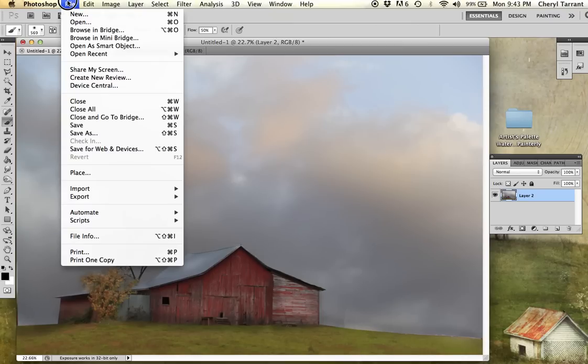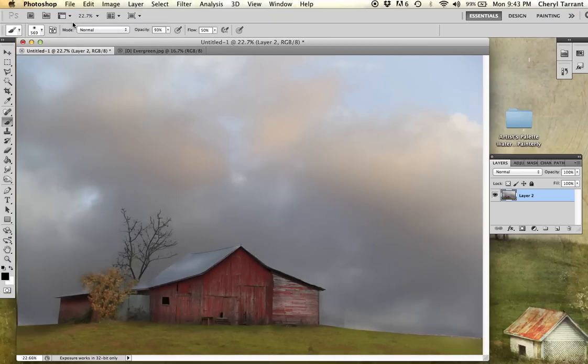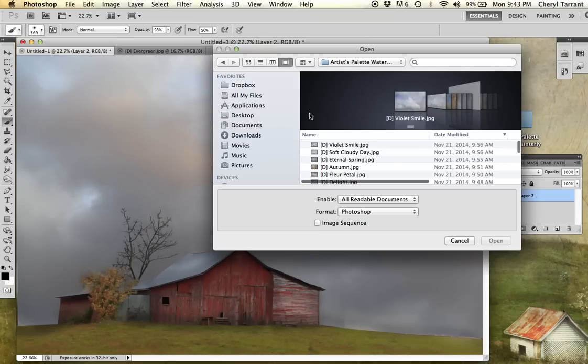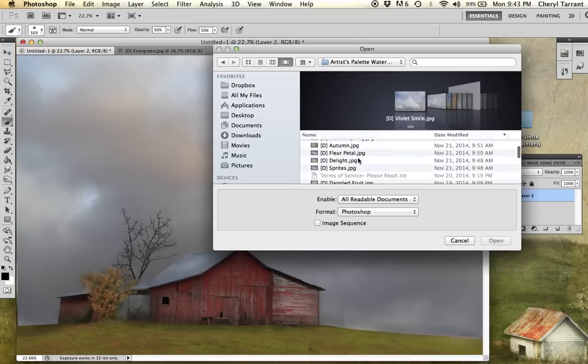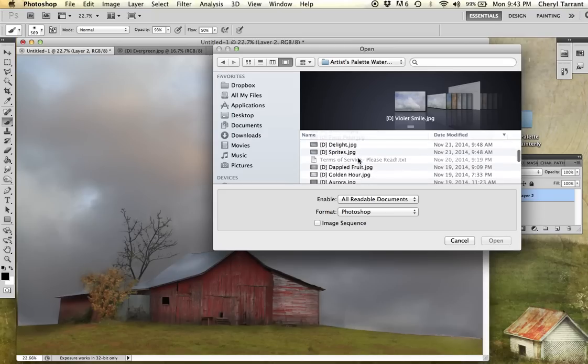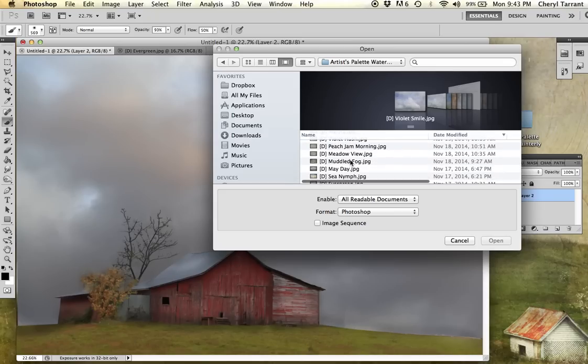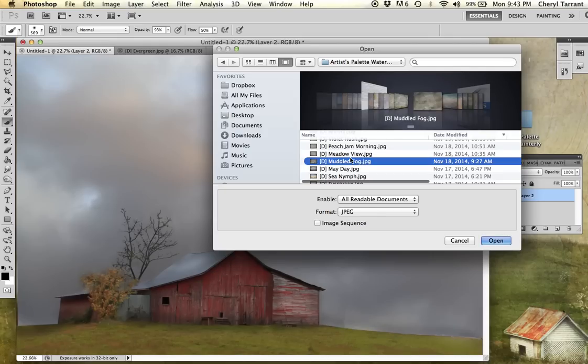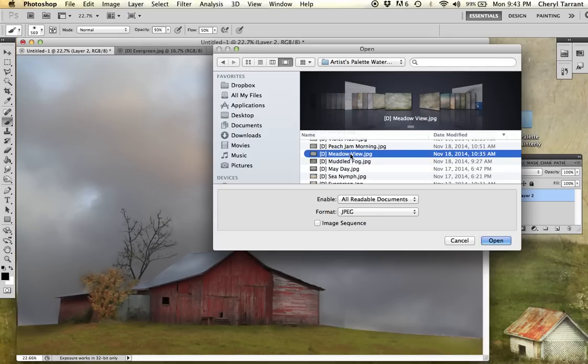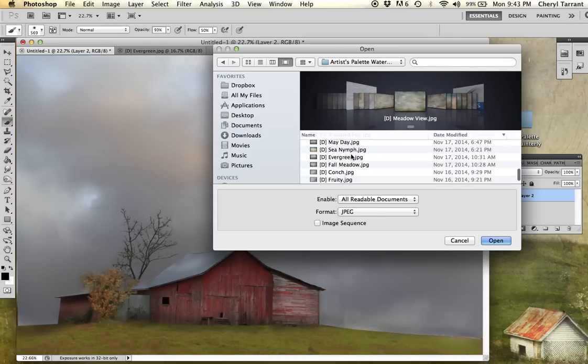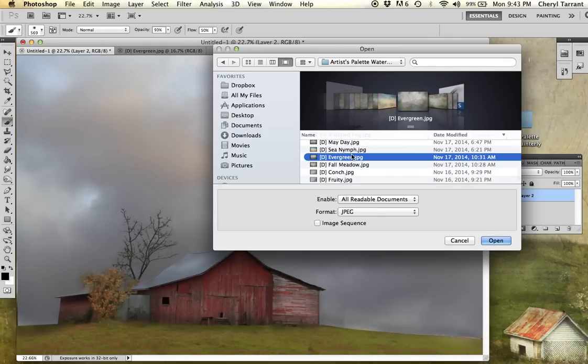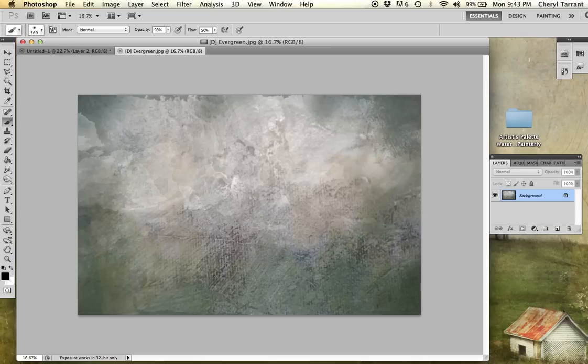First thing I'm going to do is go up to the top, file, open. This should take me to my textures. Let's see, I think I'm going to pick out Evergreen. We'll go with the darker one right now.